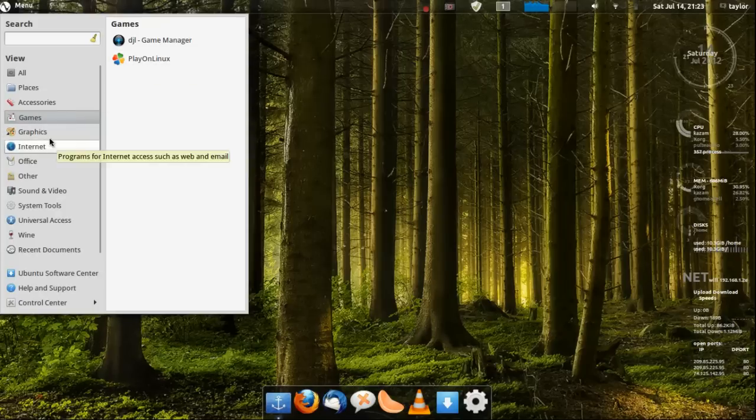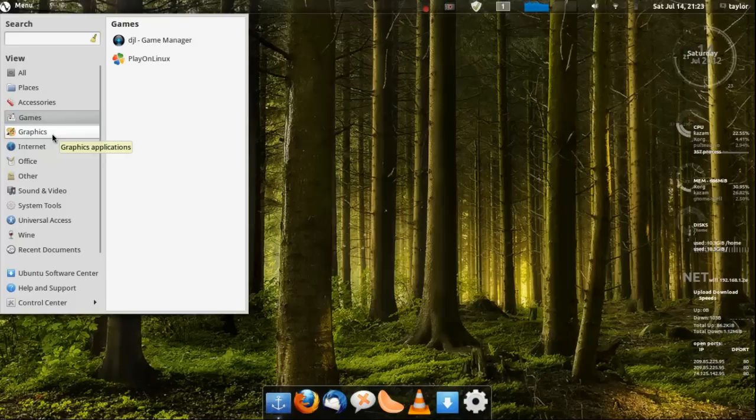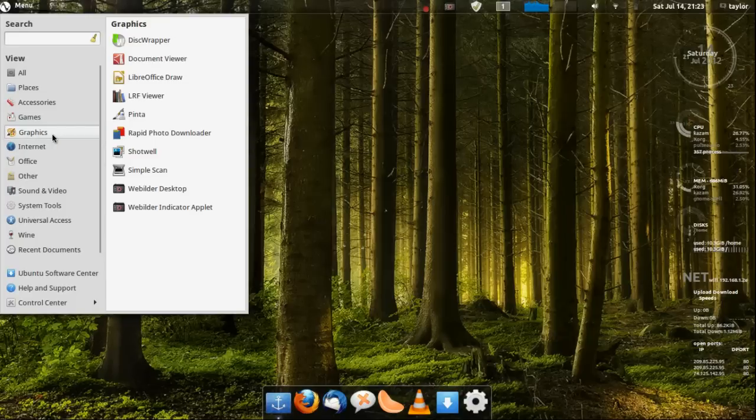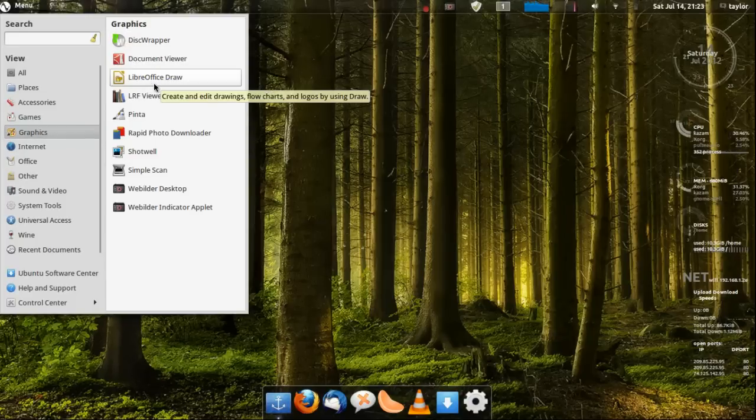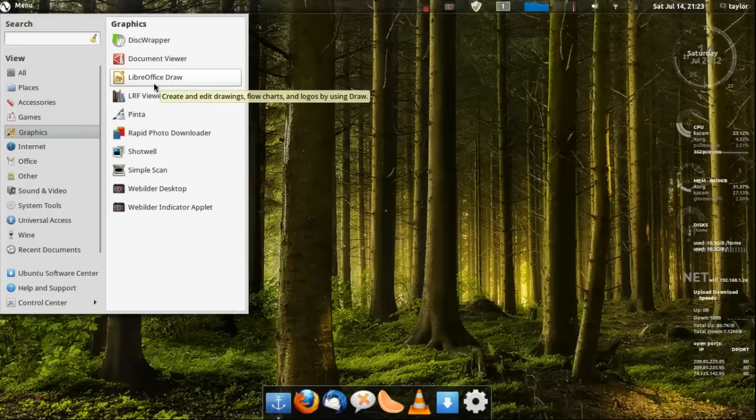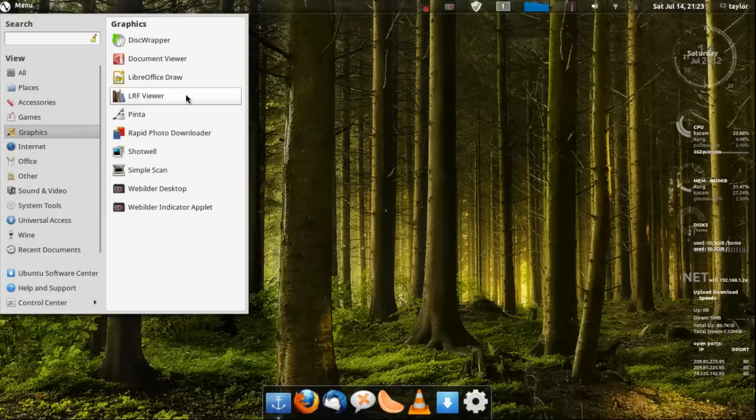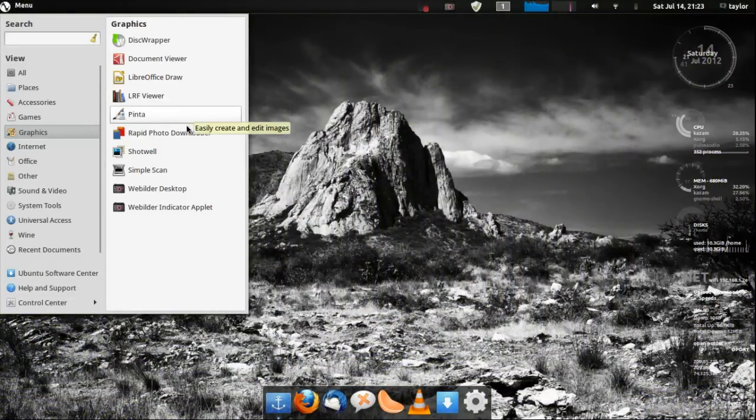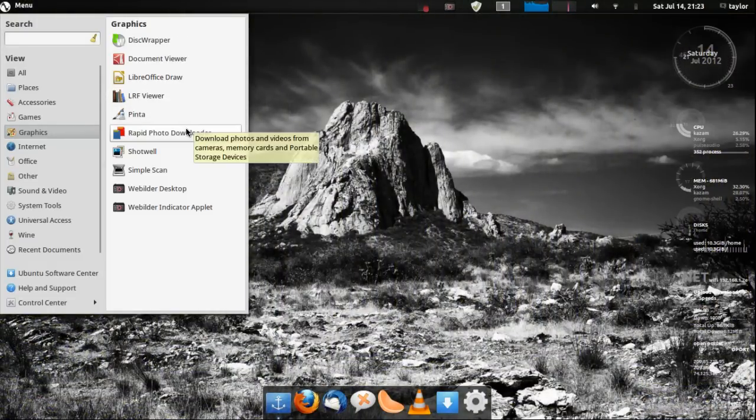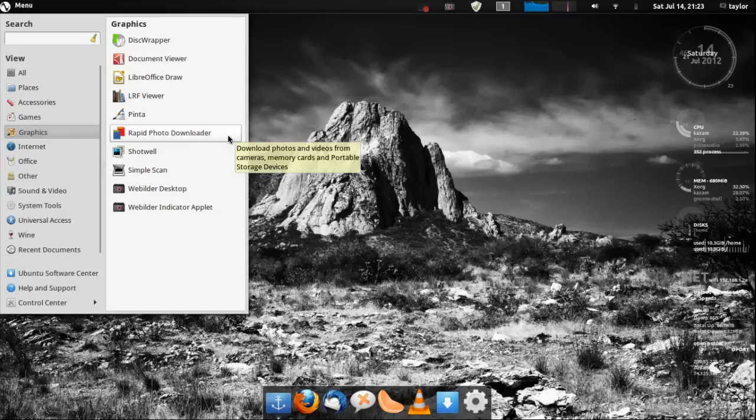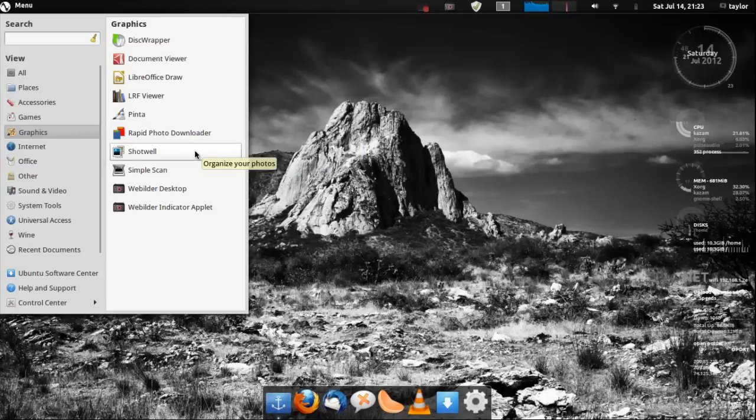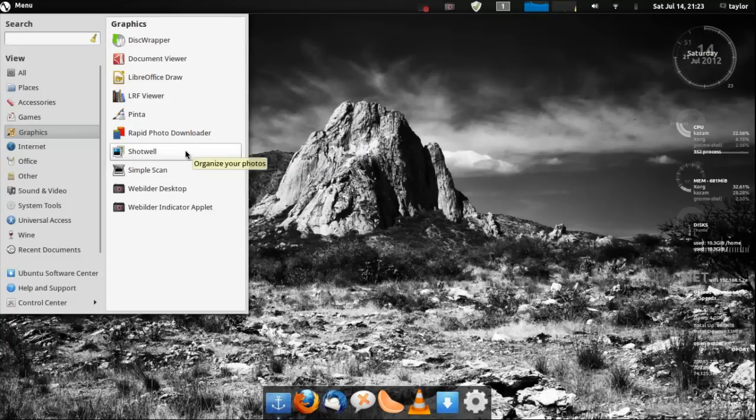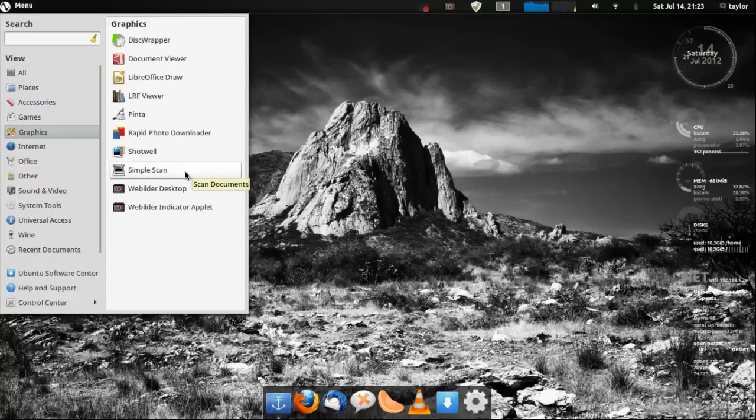Then graphics, you get Disc Wrapper, Document Viewer, you get the whole LibreOffice suite, so you got LibreOffice Draw here. Then LRF Viewer, Pinata which I'm not really sure what that is, I've never seen that before. Rapid Photo Downloader and you get Shotwell which is like an organizer. You get Scan and then here's Variety which is this little thing, that program I was talking about before.